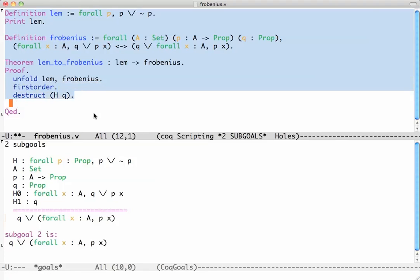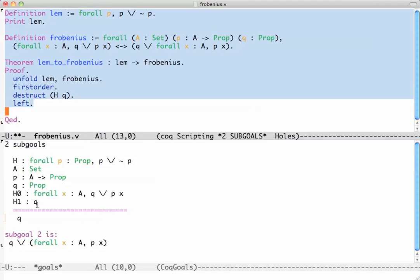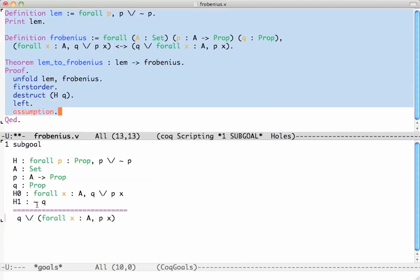So now it's easy. The first branch says prove Q or this for all. But we have Q as an assumption. So we say we're going to prove the left disjunct which is an assumption like that.